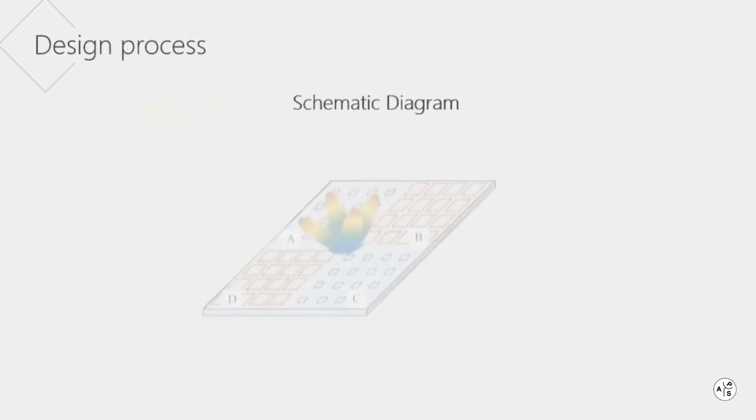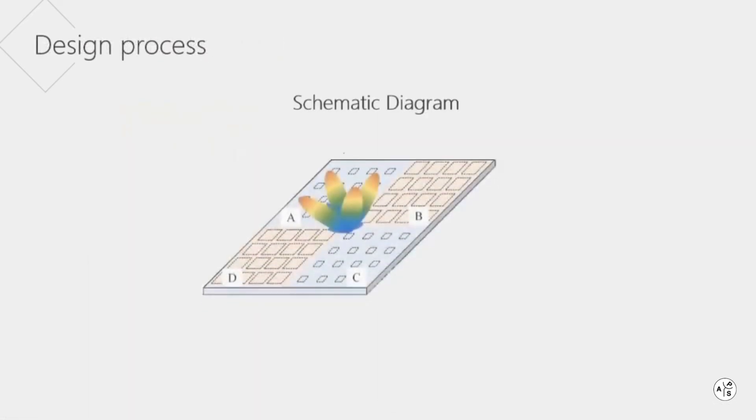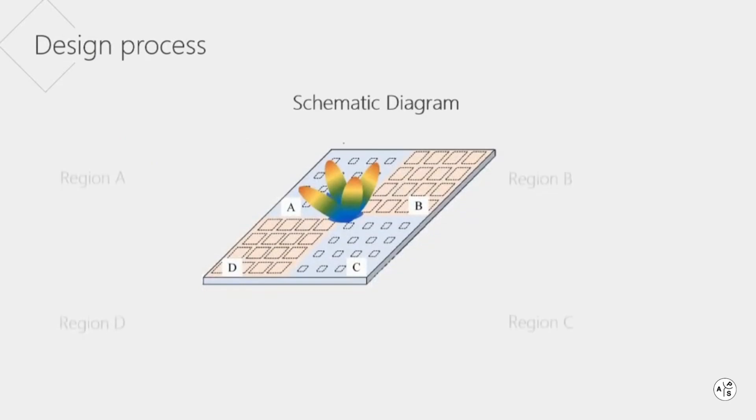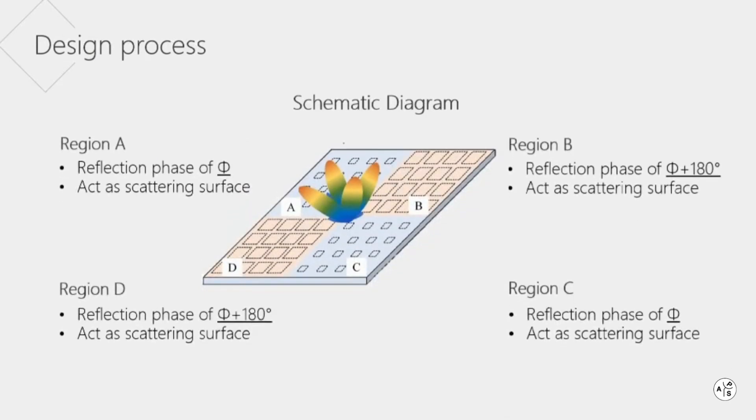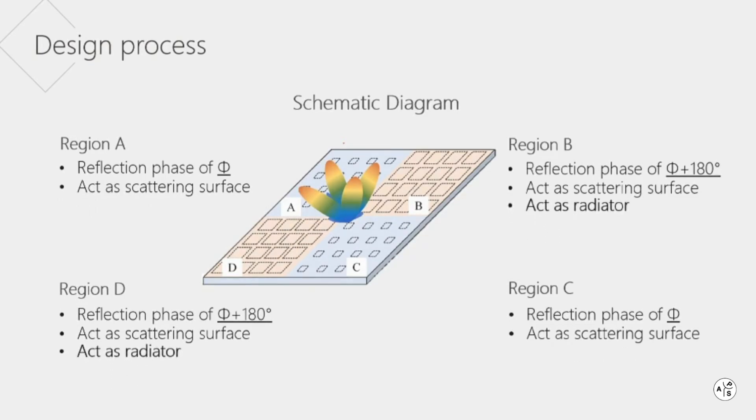This figure shows the schematic diagram. Regions A and C consist of the same type of cells. Regions B and D are composed of another type. This results in a chessboard structure that achieves backward scattering reduction. Regions B and D act not only as scattering surfaces but also as radiators. In this way, low scattering and radiation are combined.